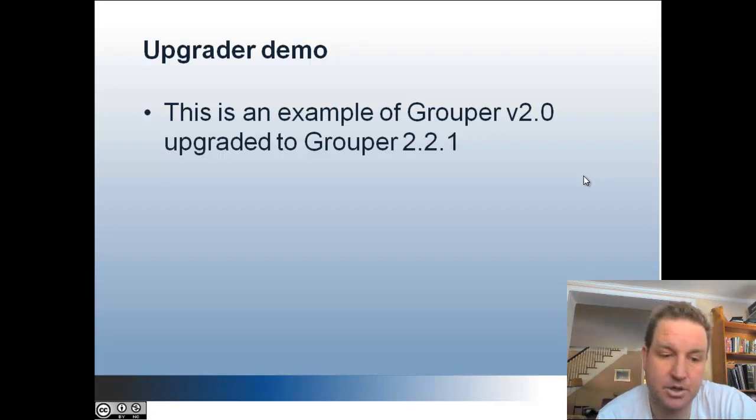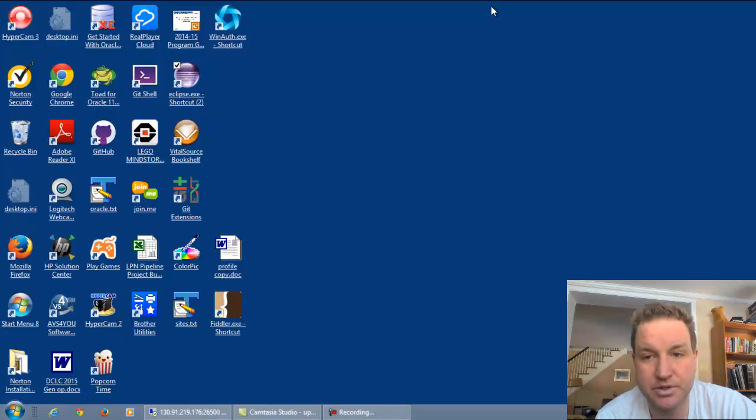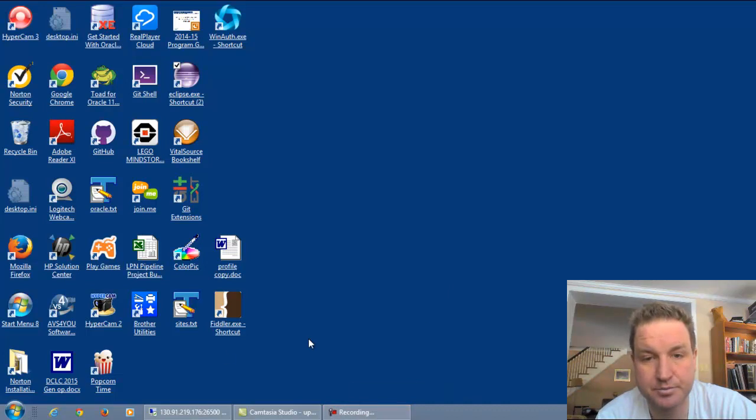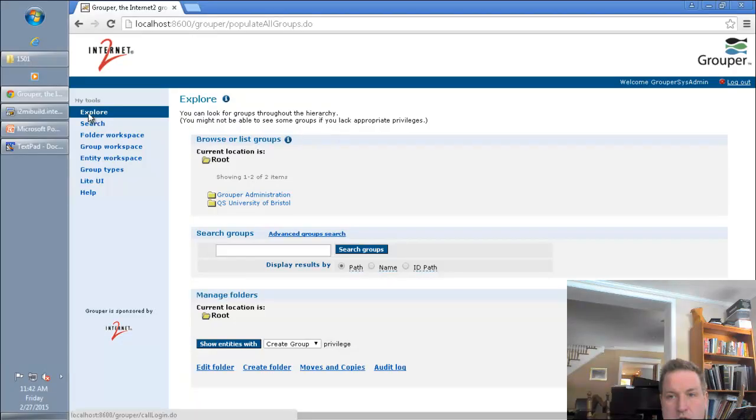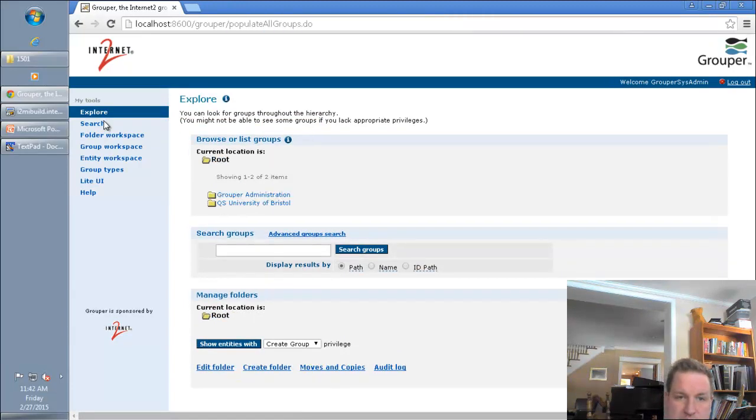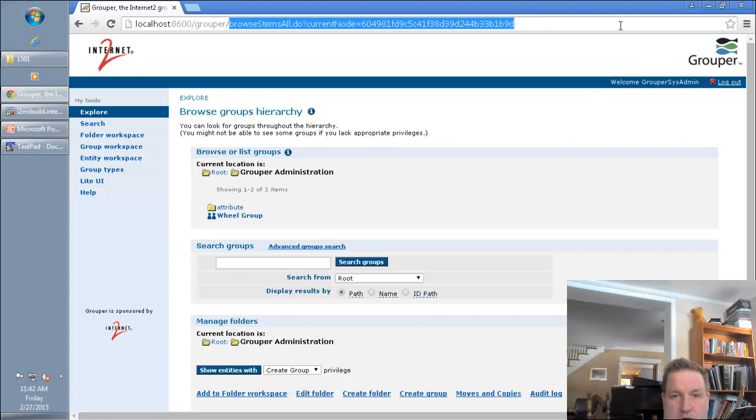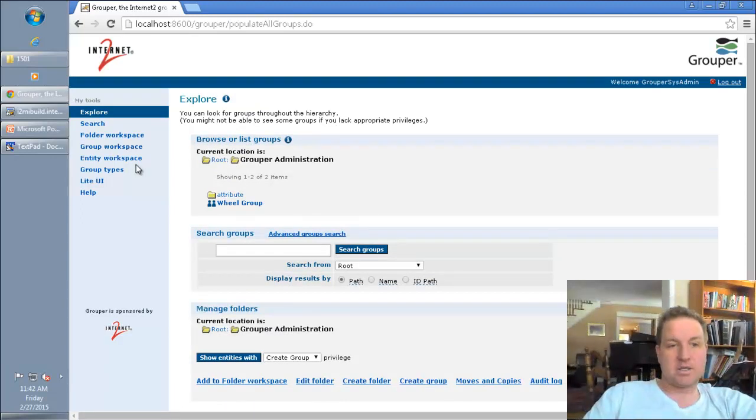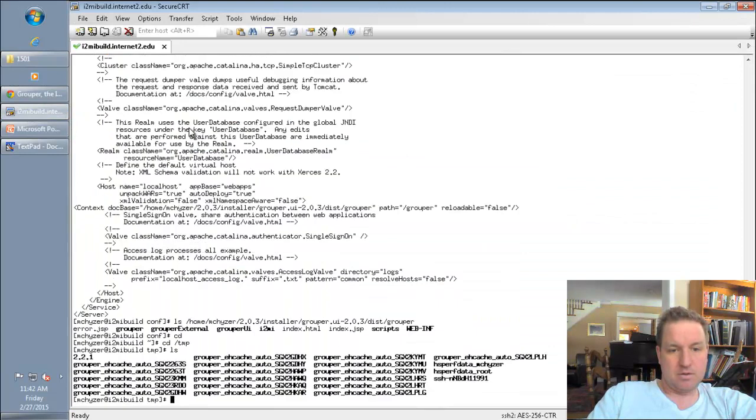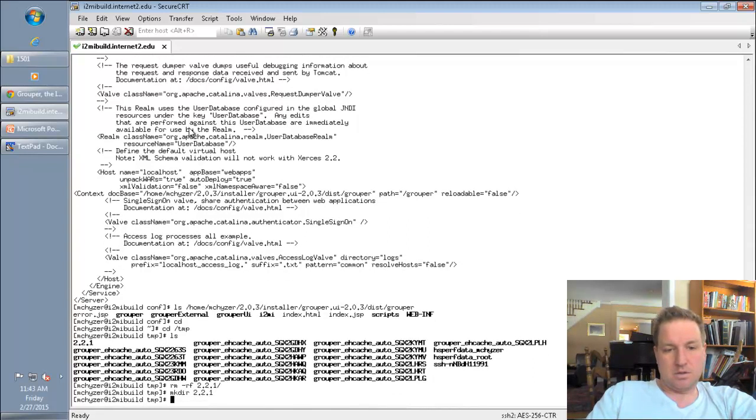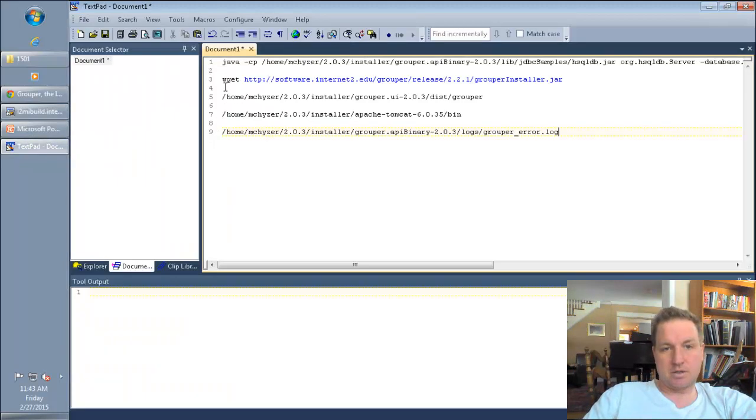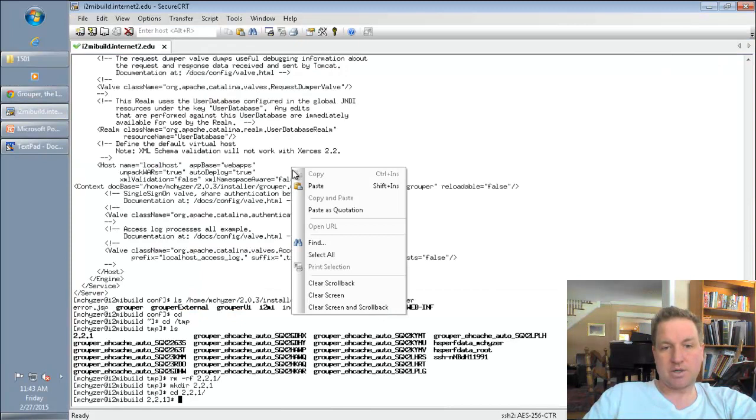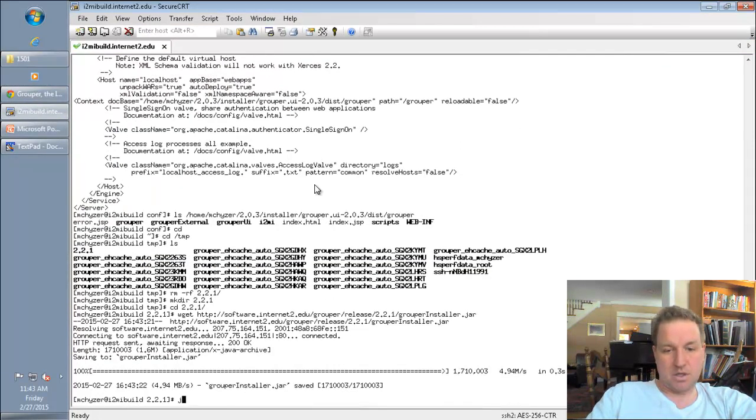So this is an example of upgrading grouper v2.0 to 2.2.1. So first I'll install grouper v2.0 UI. Okay, I installed grouper v2.0.3 via the installer. As you can see, this is the old UI, admin UI. And I can make a directory of 2.2.1. I'll copy the command to get the 2.2.1 installer slash upgrader. I can run that.